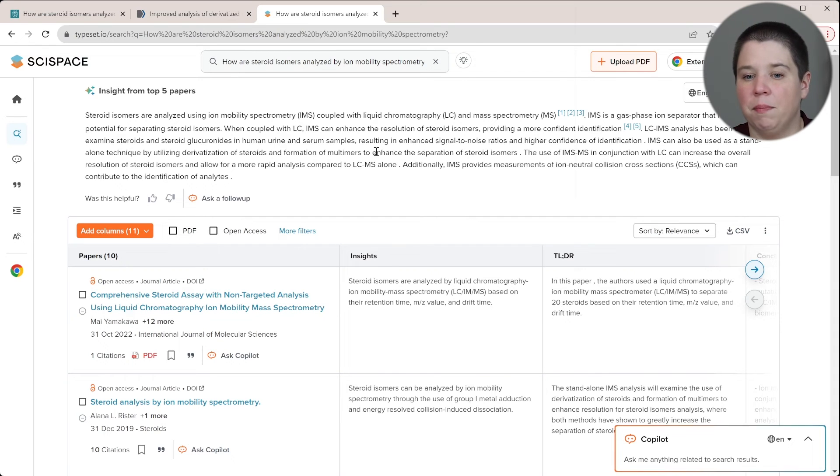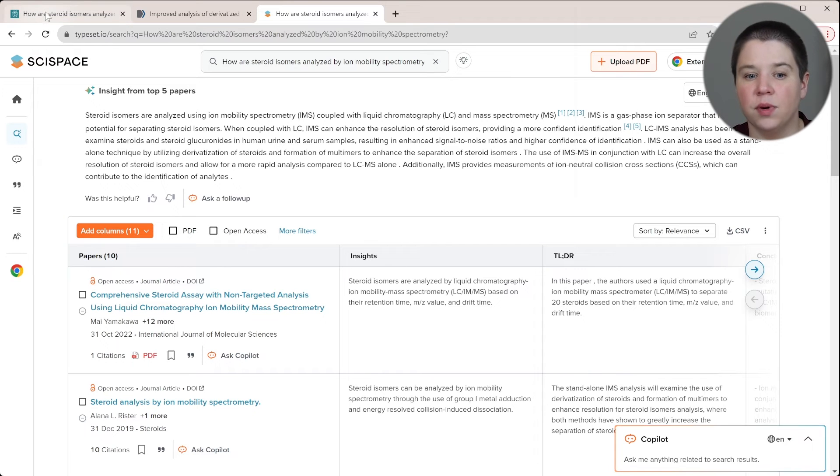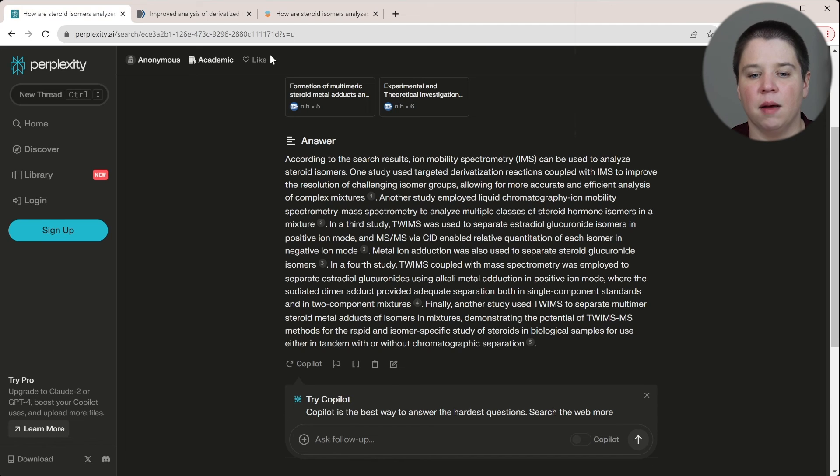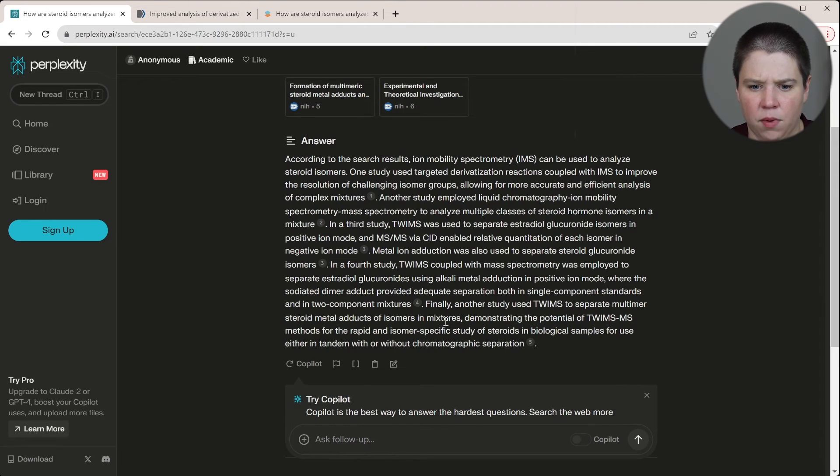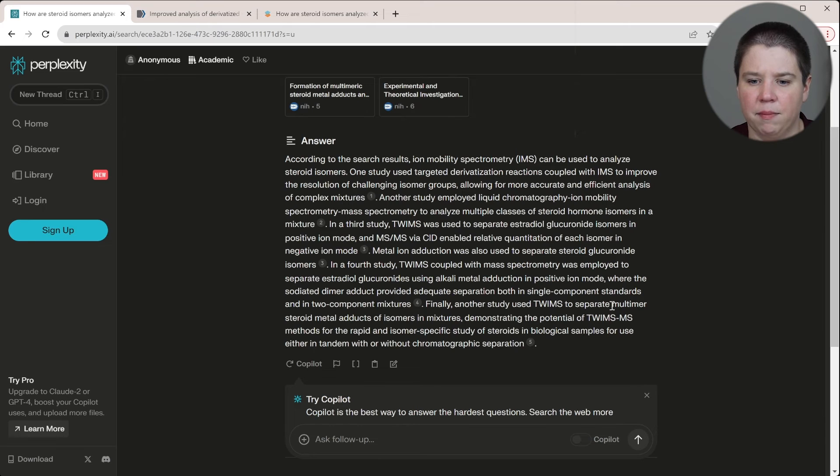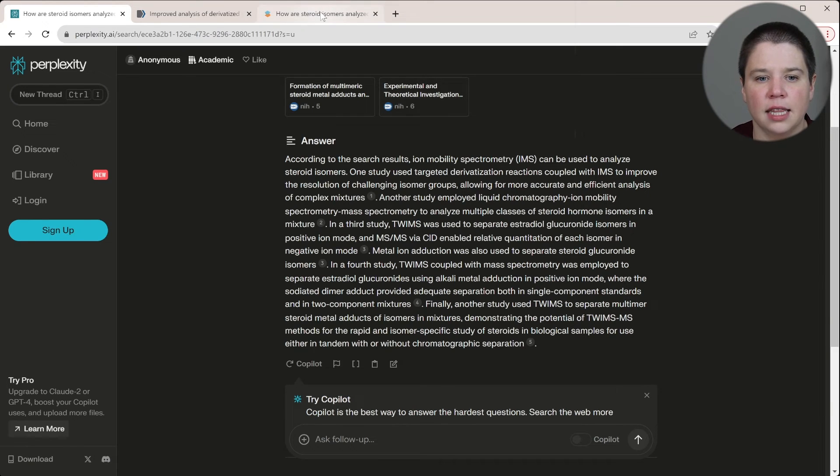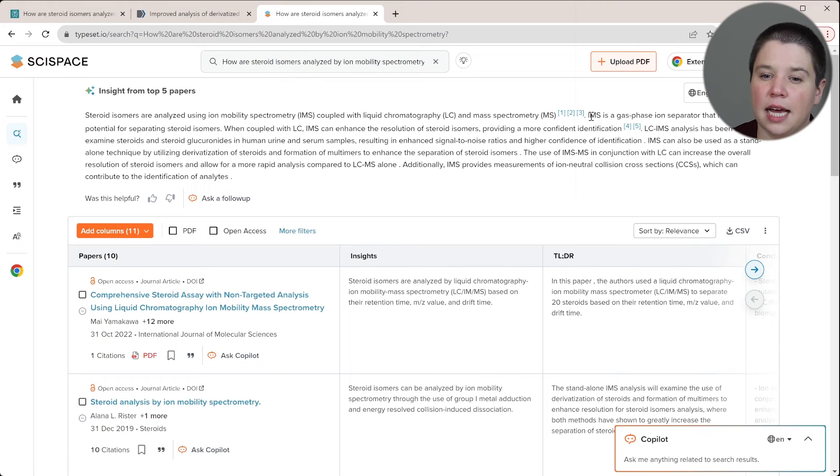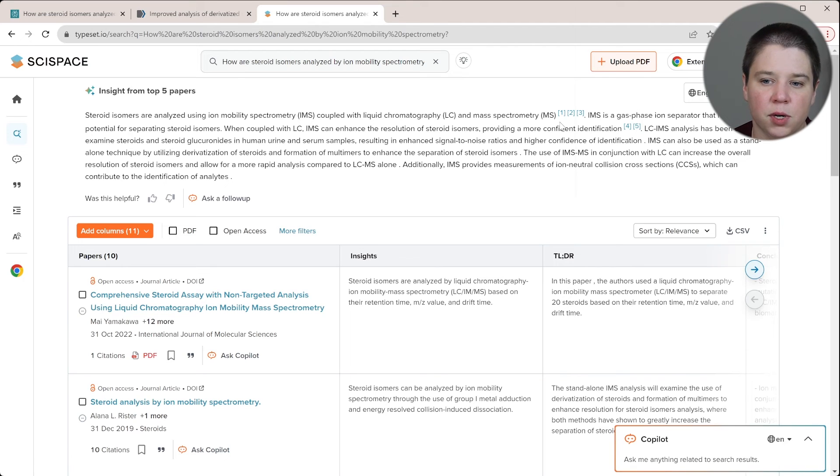Whereas perplexity really picked that up. It also picked up derivatization and I think it picked up the multimers. Let's see. Yeah. And it picked up the multimers. So it did pick up a little bit more broadly there. SciSpace, I think you're doing a little bit better of combining information together instead of being as repetitive as perplexity. But ultimately I would say these are almost complimentary answers, right?